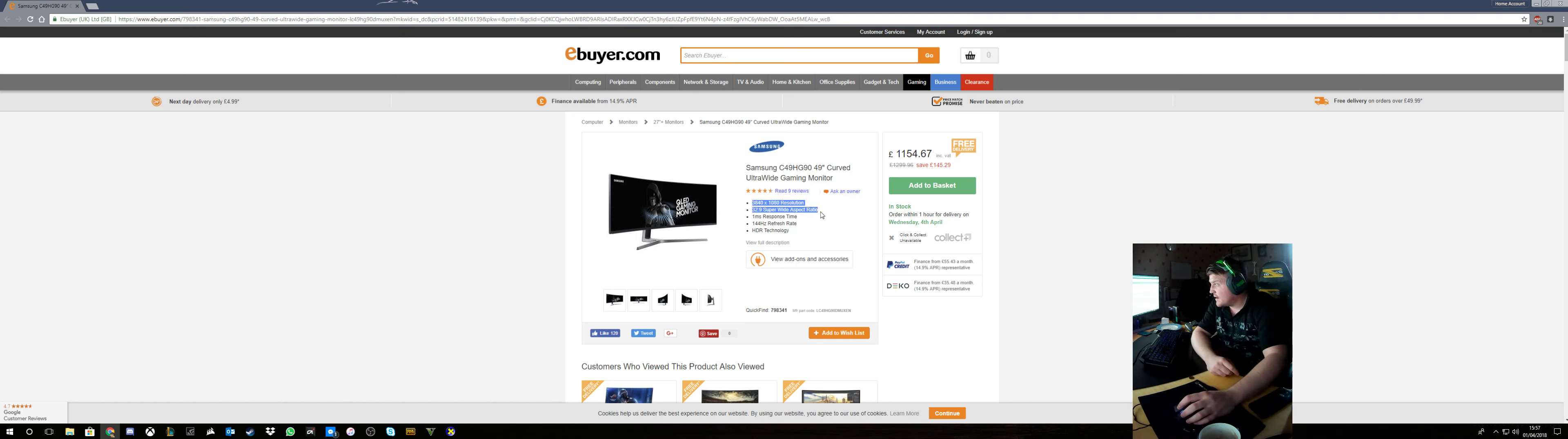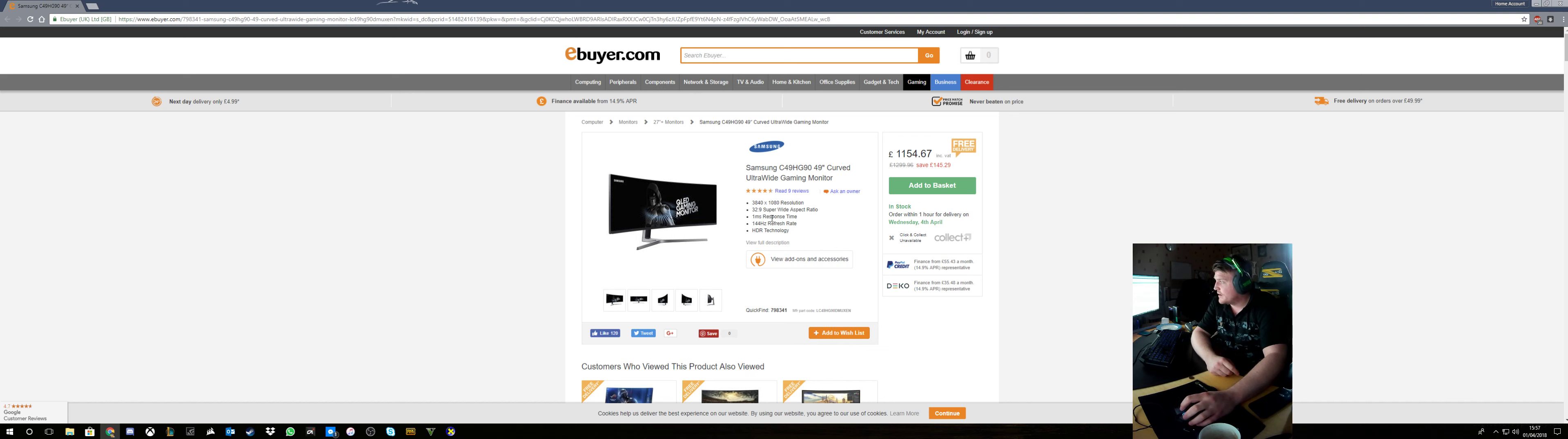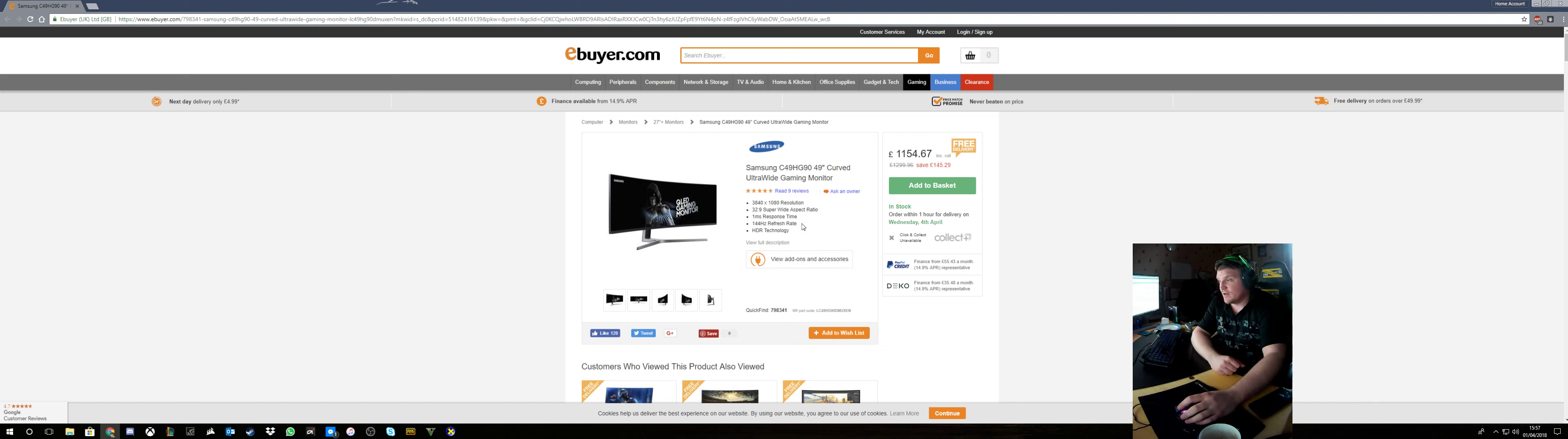As you can see, 3840x1080p, that's the native resolution. 32x9 super wide aspect ratio, 1ms response time, 144Hz, and HDR technology.